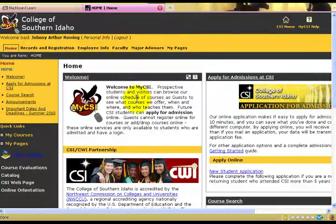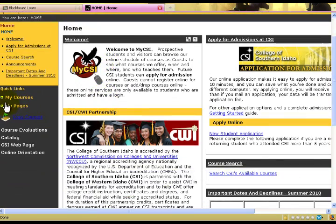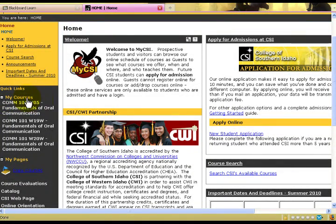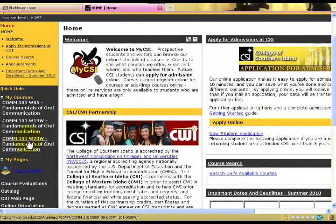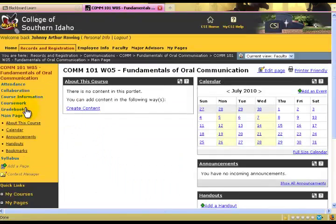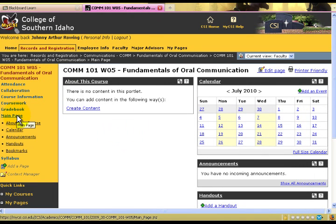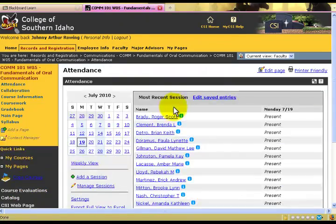Once you are on the MyCSI page, click on your MyCourses link off to the left. The MyCourses link will populate with classes that are pertinent for that semester's instruction. I will start with this class. Once on that page, you have all kinds of options. The one pertinent for us today is the Attendance button.